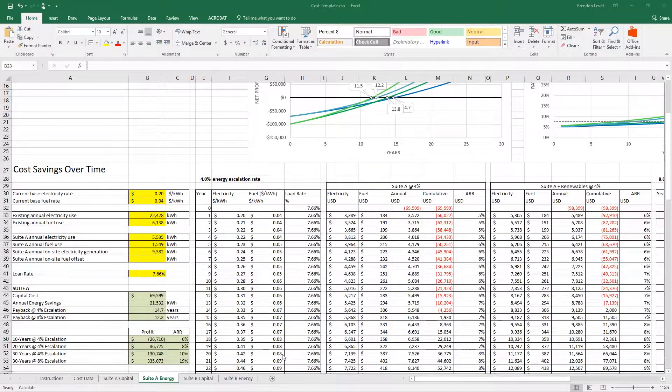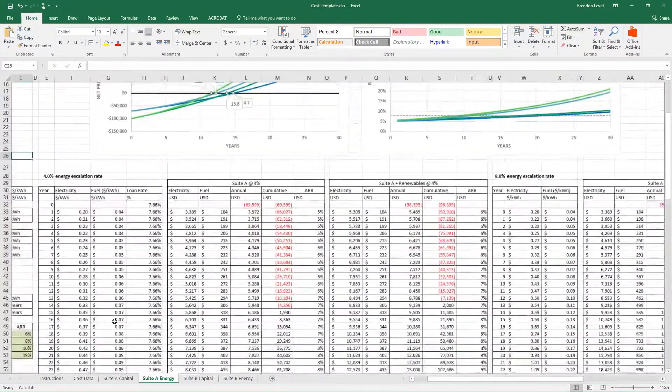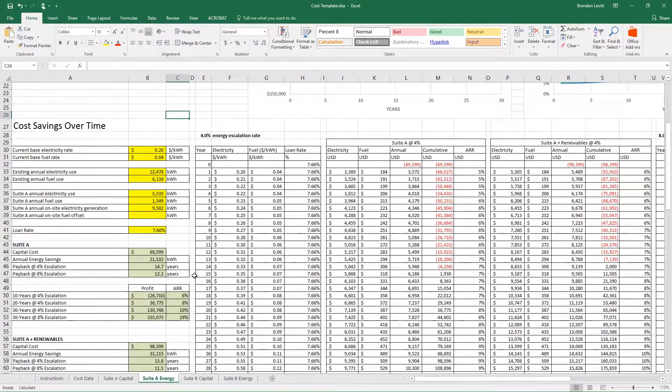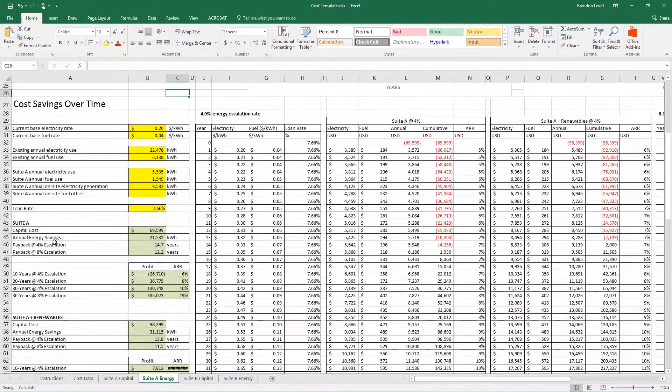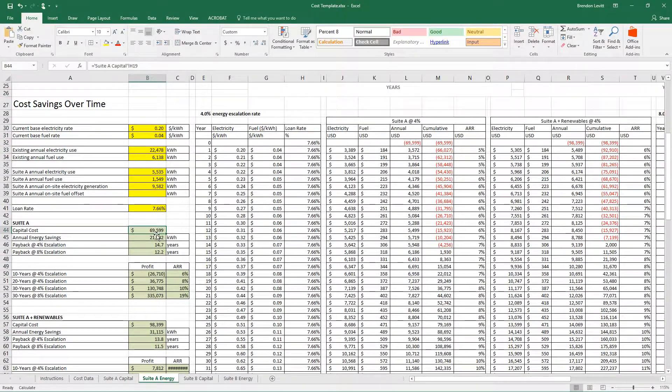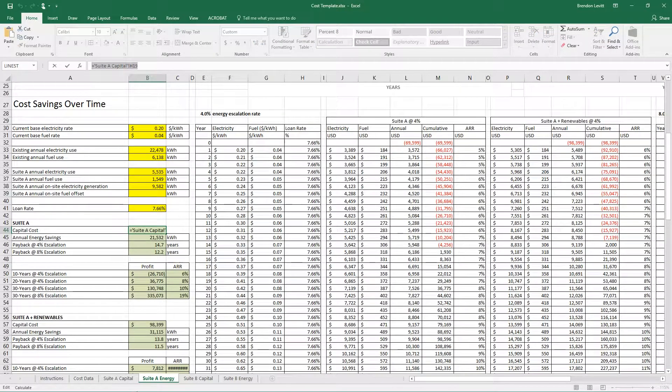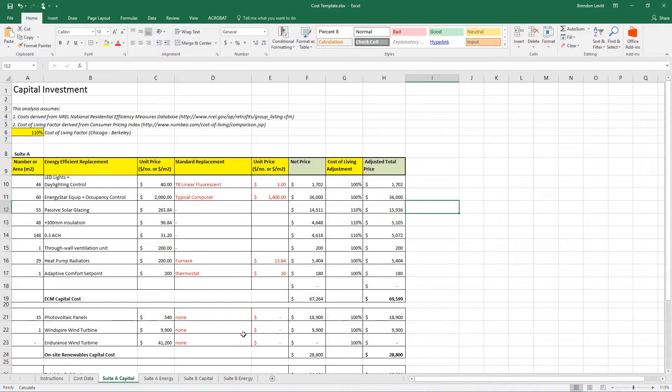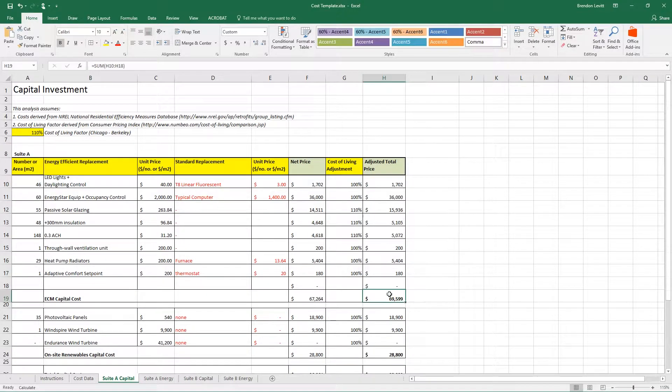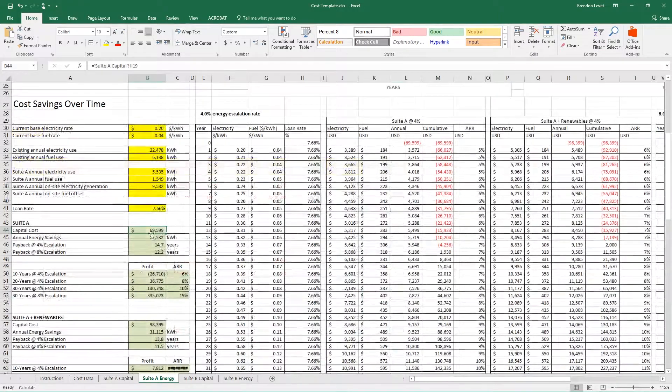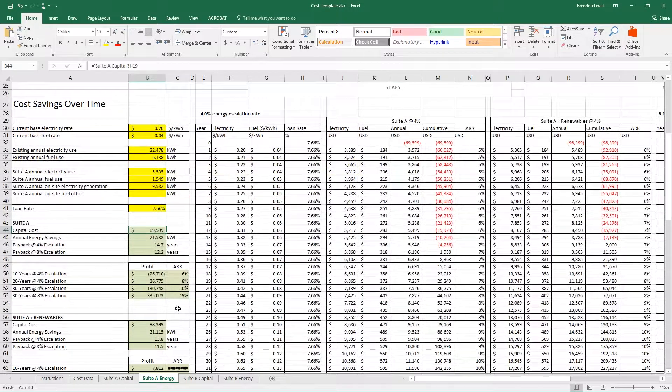That's pretty much all you need to input. If you keep going down in these columns here, you can see Suite A, the capital cost is $69,599, and it's getting that—it's referenced from the last sheet. Make sure that that is correct and it's in fact referencing that cell there. If you move these cells around, sometimes that link will not be right.